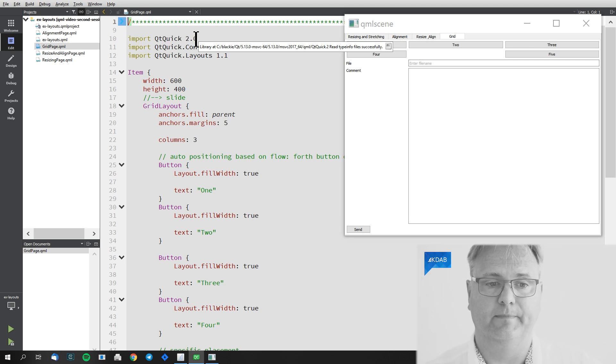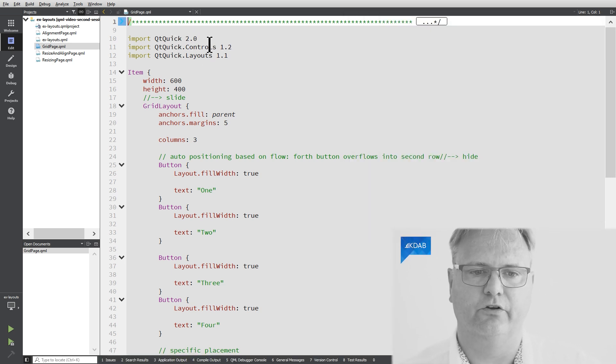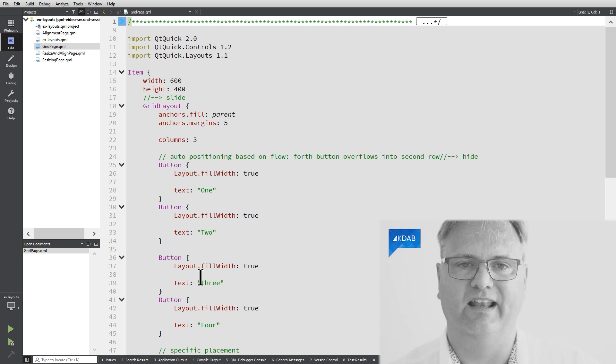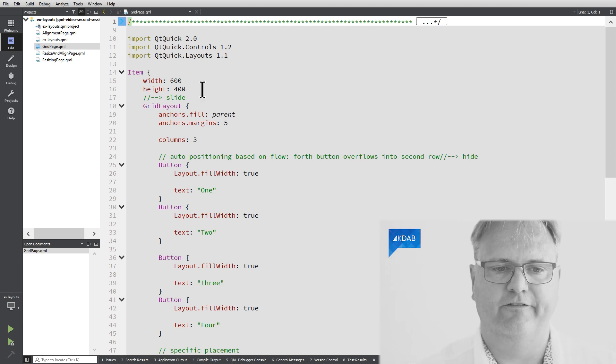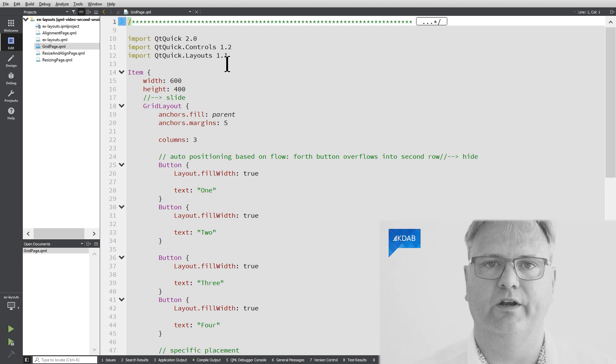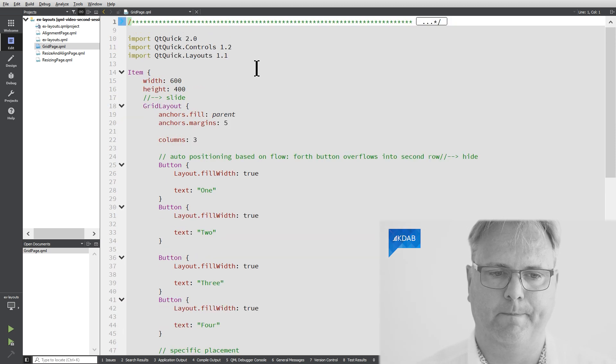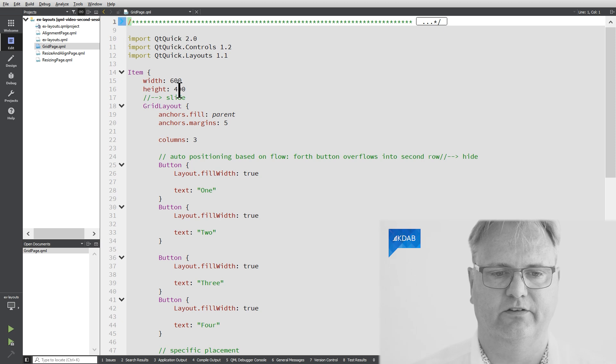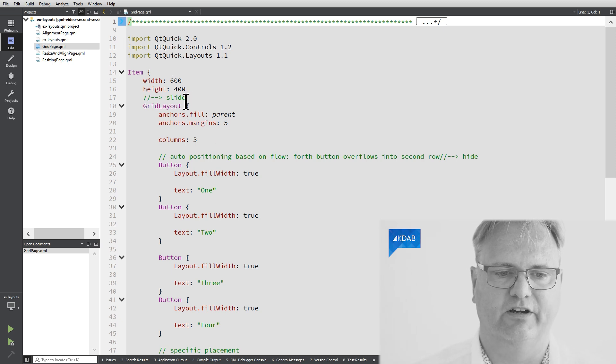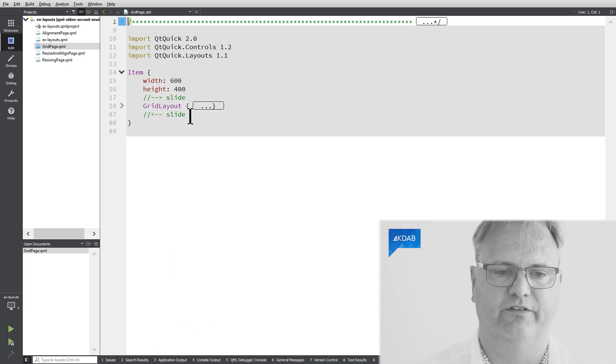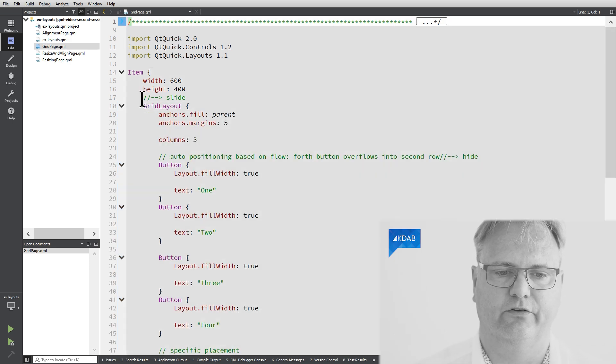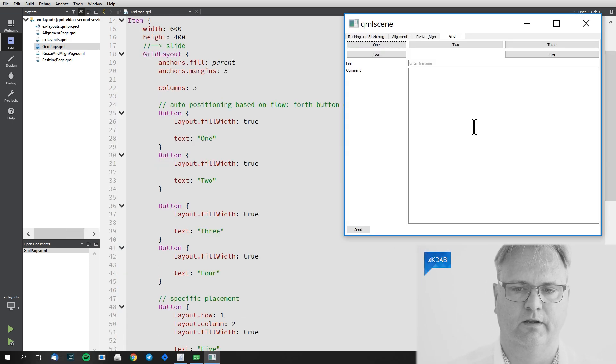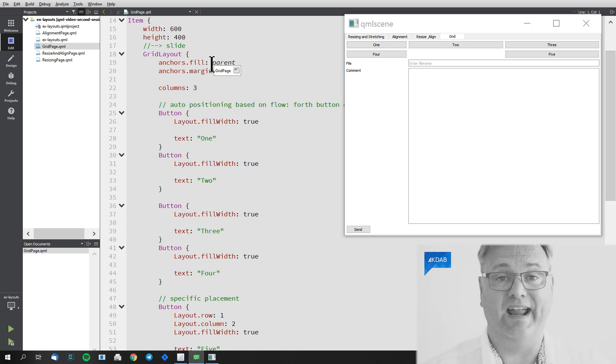Include Qt Quick 2.0, that's your usual Qt Quick for item and whatnot. Qt Quick Controls 1.2, that is our button and our line edit and what we have there. And finally Qt Quick.layouts 1.1, that is where our layout managers are. I got an item at the top 600 by 400 and inside that item I have a grid layout and if I just collapse this one you can see that's everything there is to it.